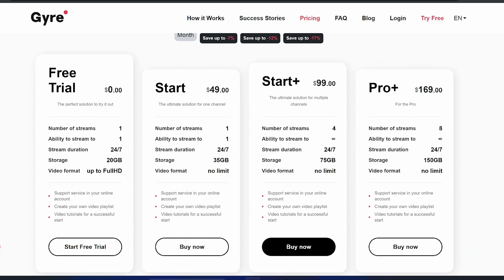Now, this isn't sponsored in any way. It just happens to be a service that I've found that I use regularly. And the best thing about it is not only does it stream to YouTube, but it can stream to multiple platforms, including Twitch.